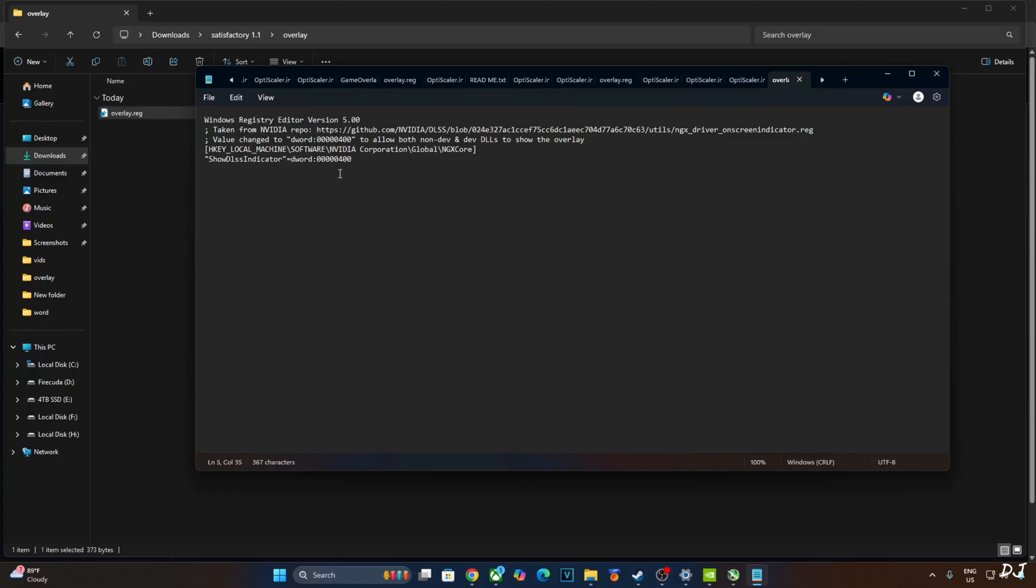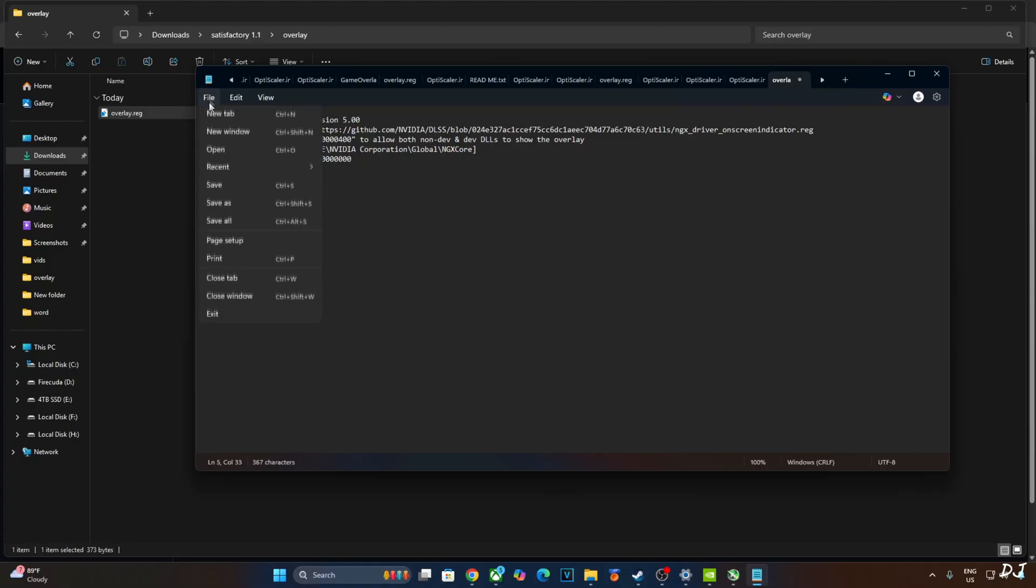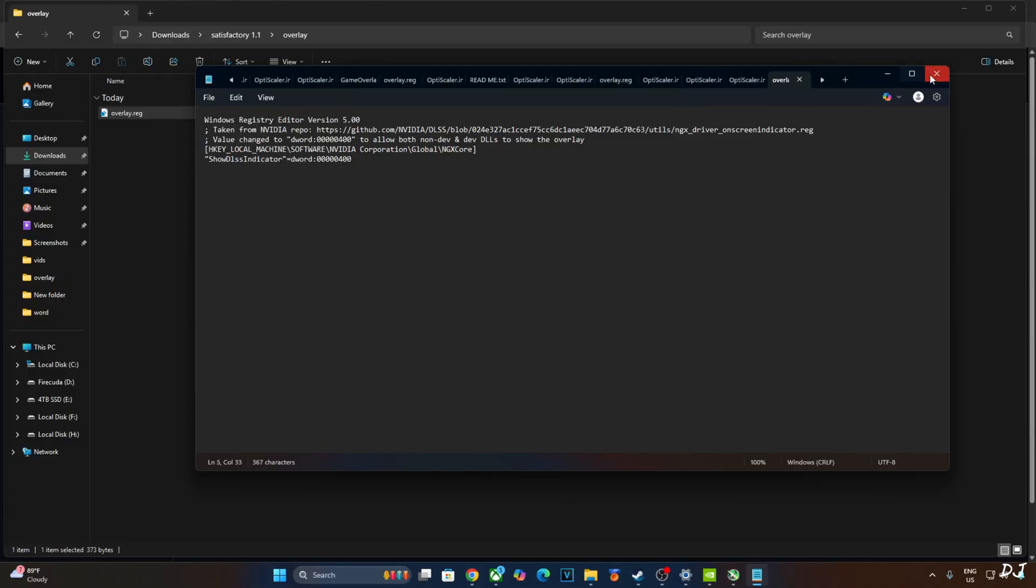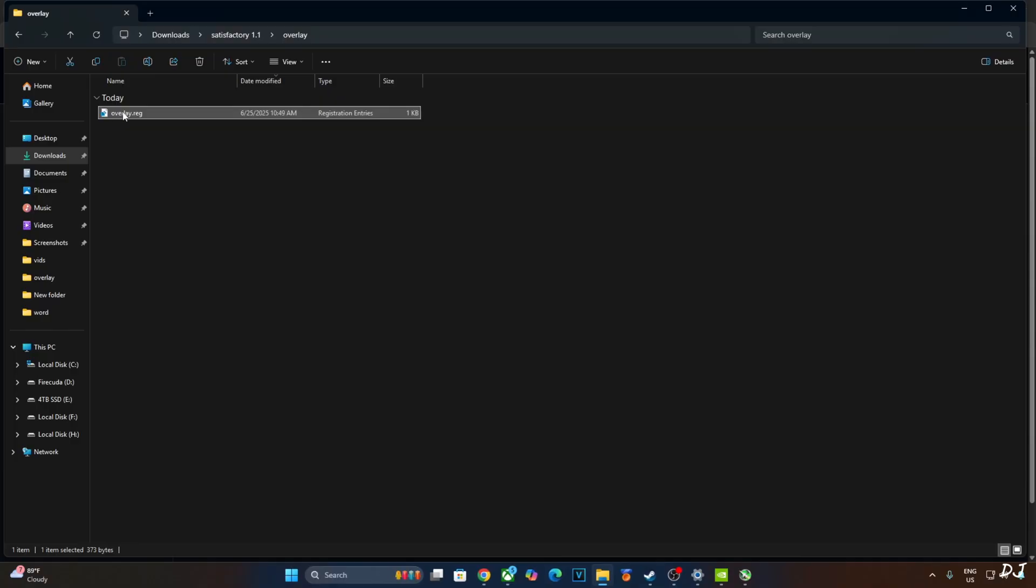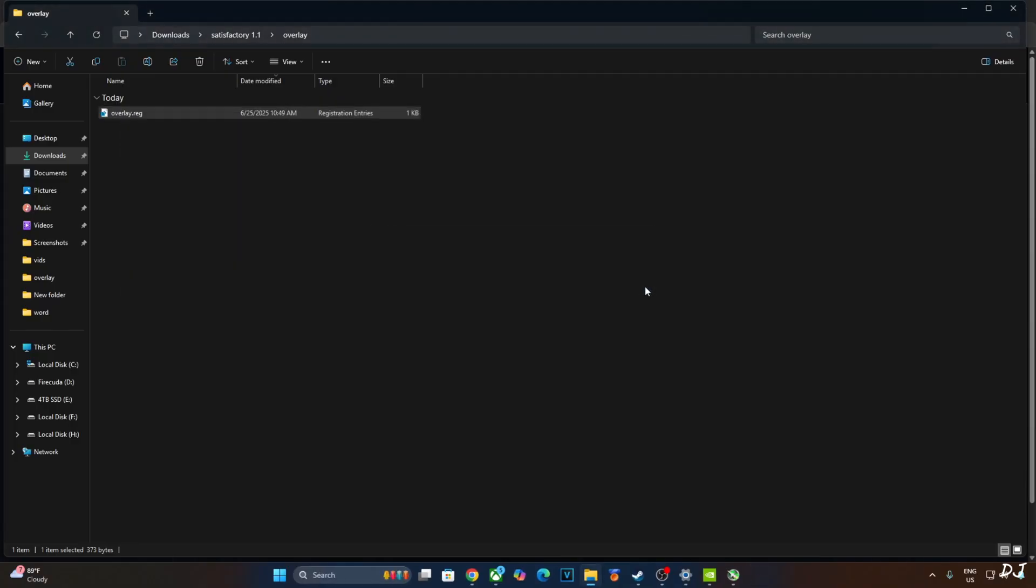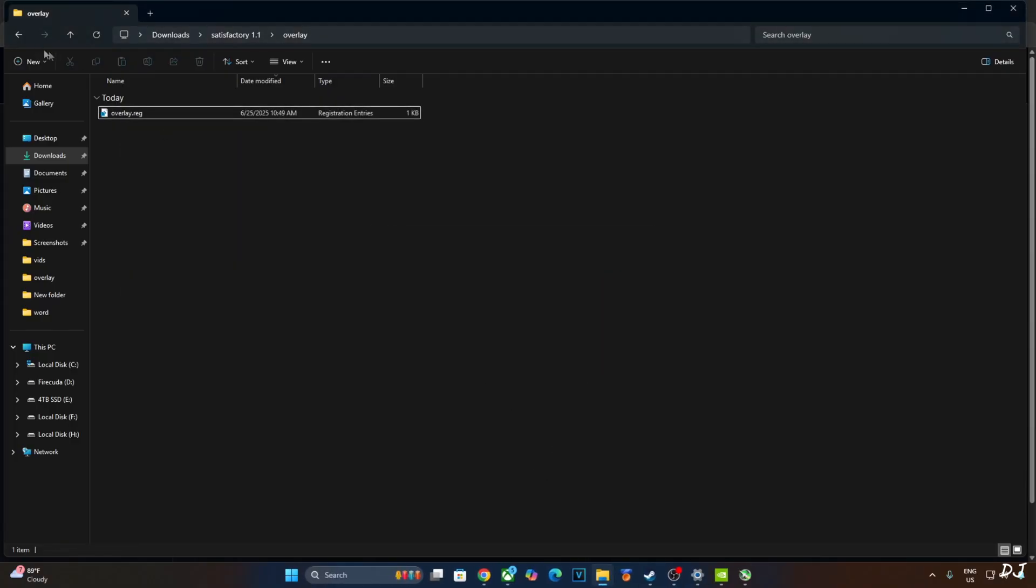If you want to disable it, replace the number 4 here with 0 like this. Click on file. Click on save. Close. And run this registry file. I'll just revert the change as I want to enable the DLSS debug overlay. Select the file. Right click. Open. Yes. Okay.